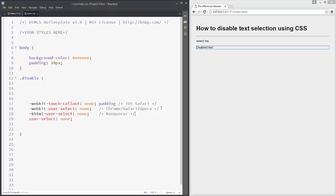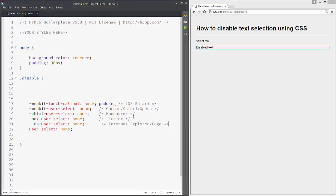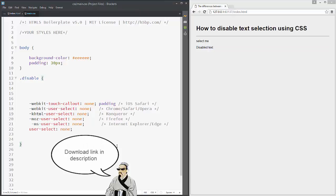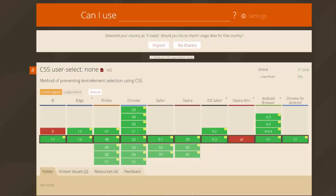Something like this, and add the -moz- prefix for Mozilla and -ms- prefix for Internet Explorer. And that's it, pretty easy, pretty simple, but pay attention.